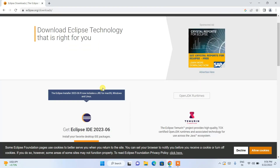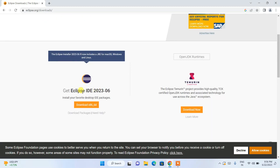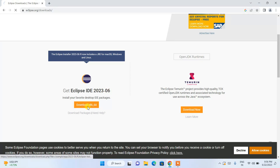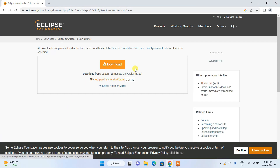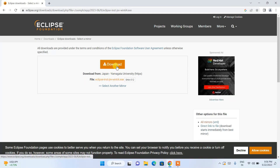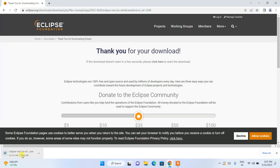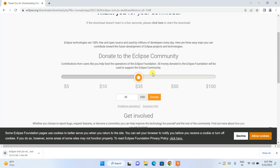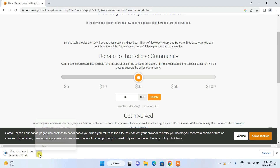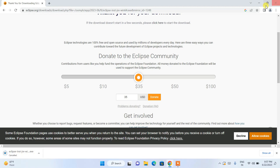Click the Download button and it will redirect to the download page, where you can see Eclipse IDE version 2023-06 is available. Click on the Download button again and it will redirect to the download link. Click that Download button and Eclipse IDE will start downloading. This is a very good software, so if you want to donate you can always do so.